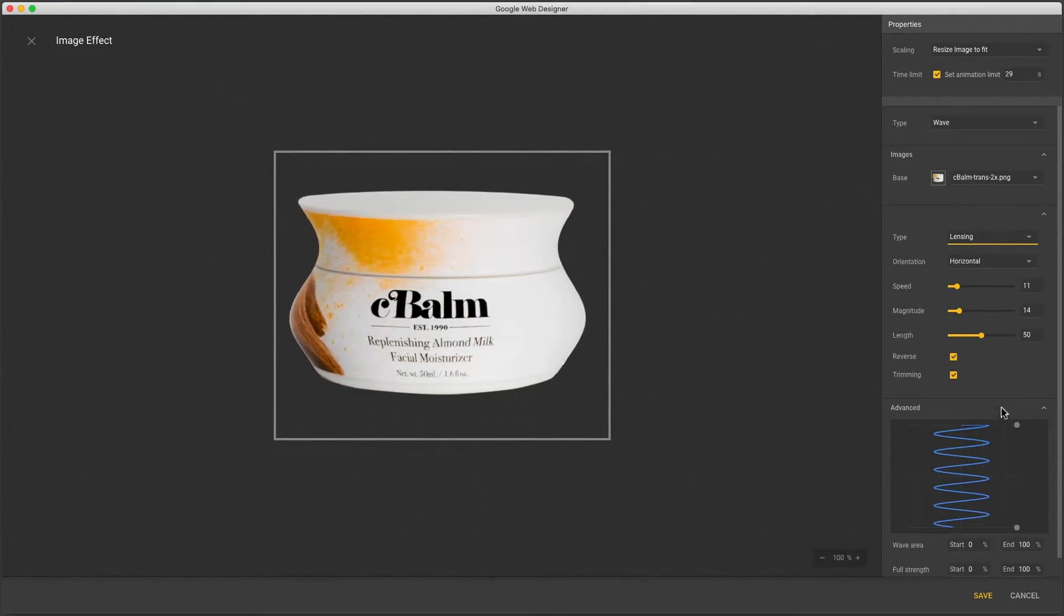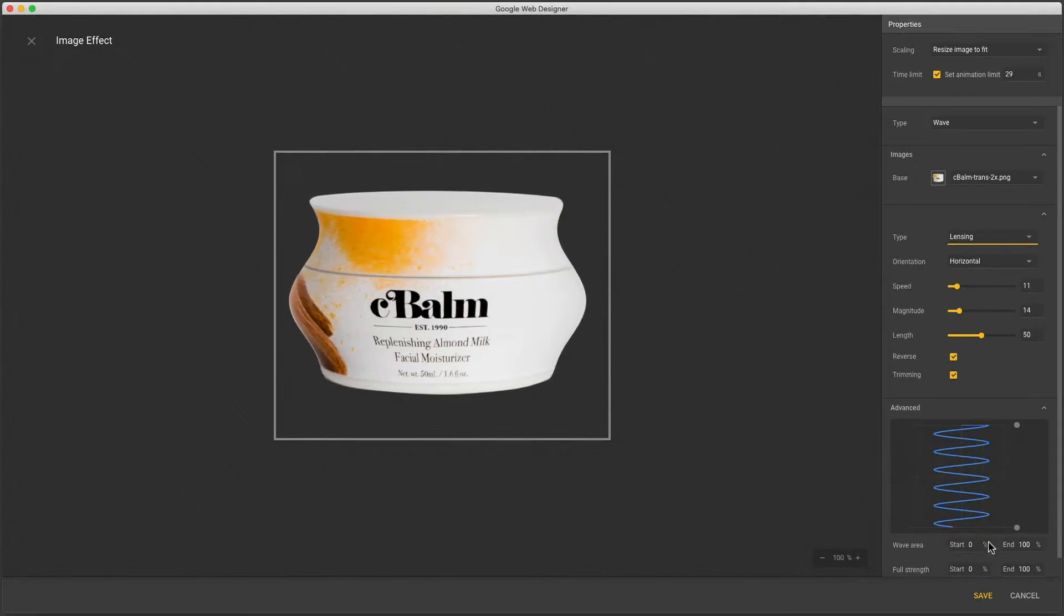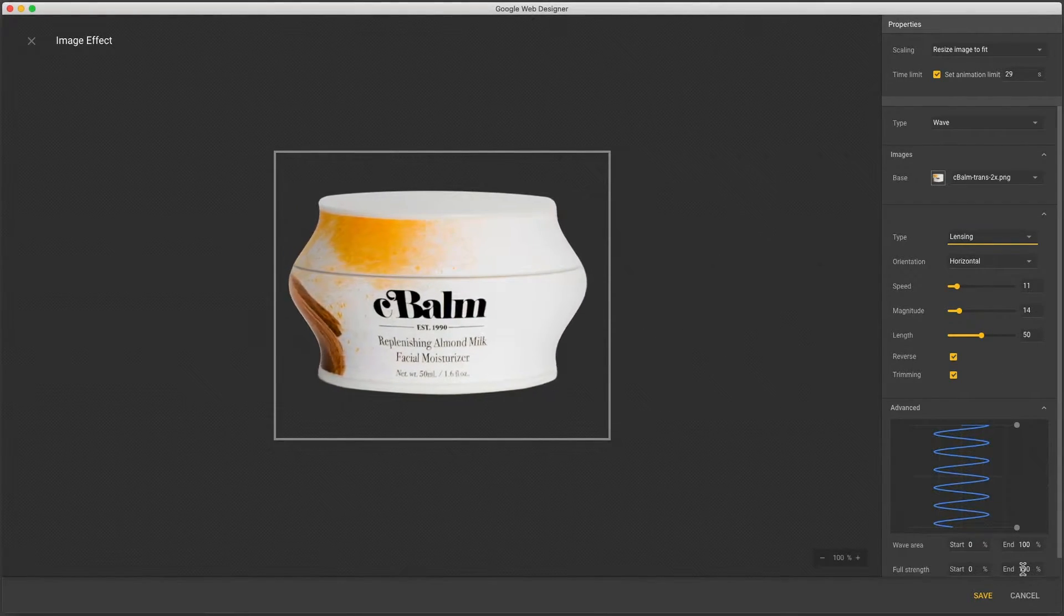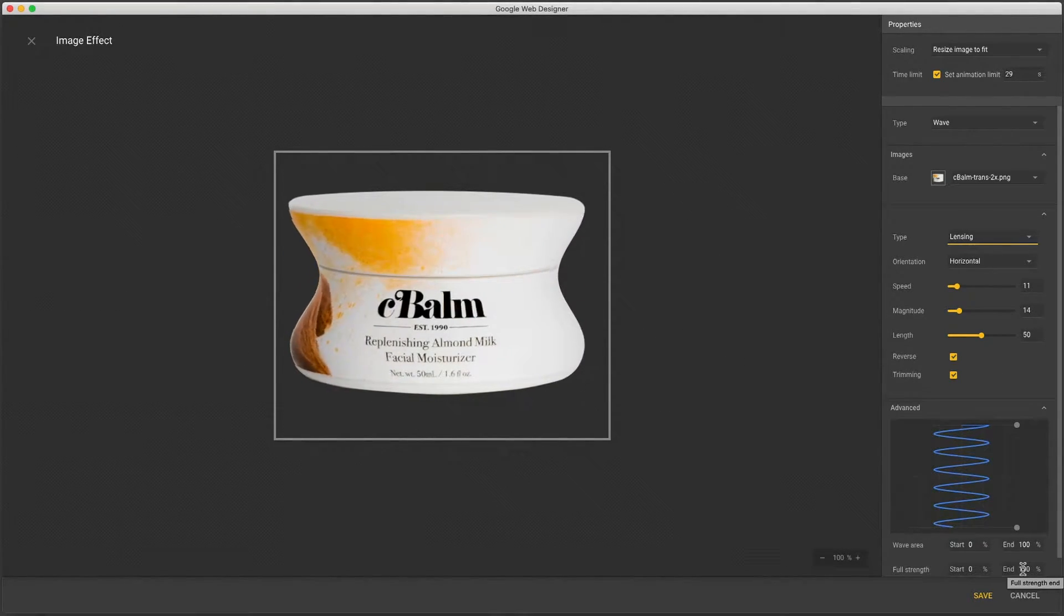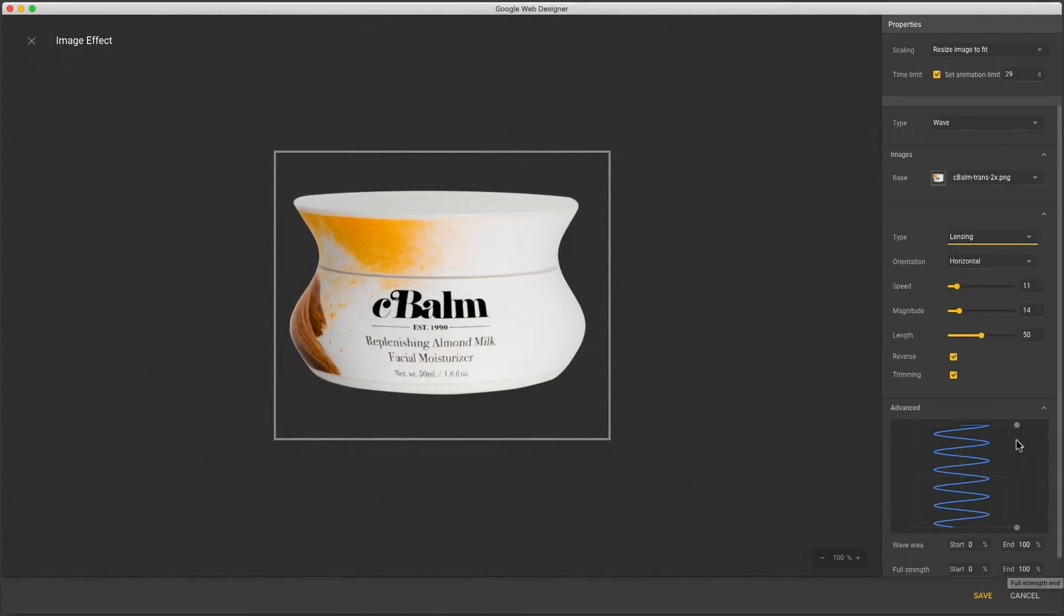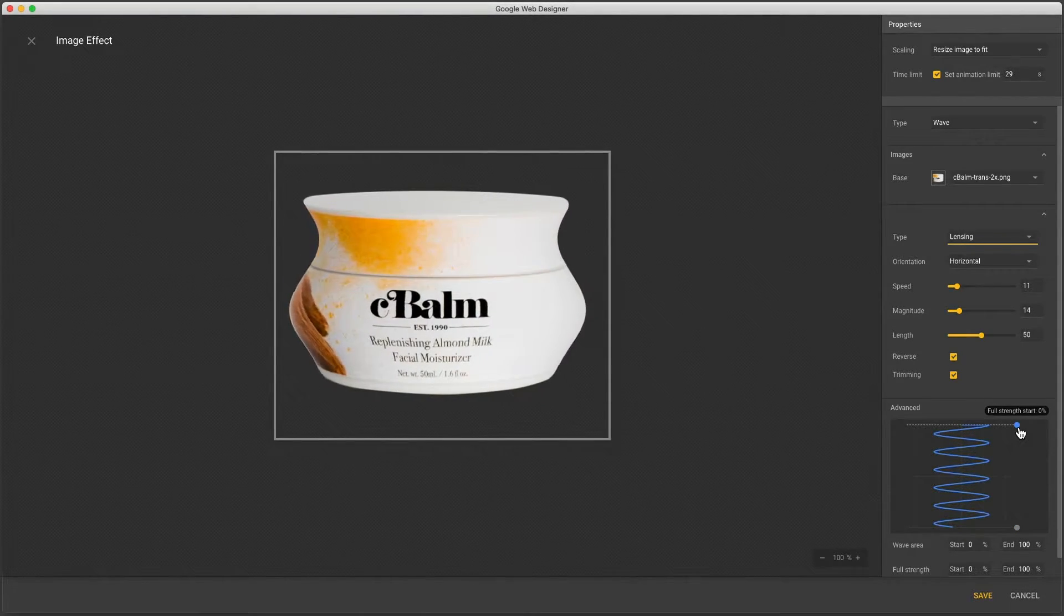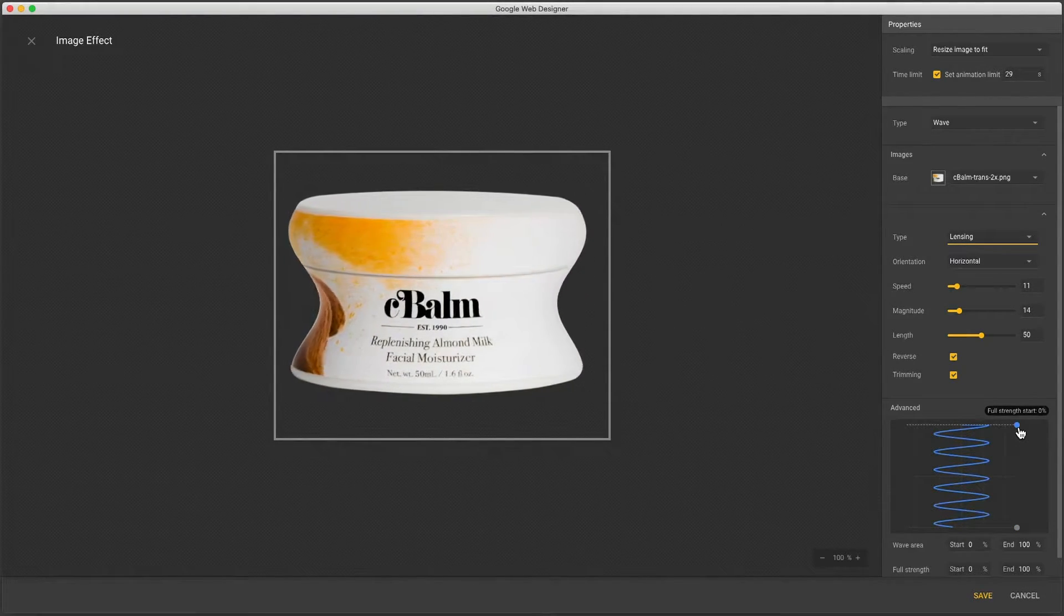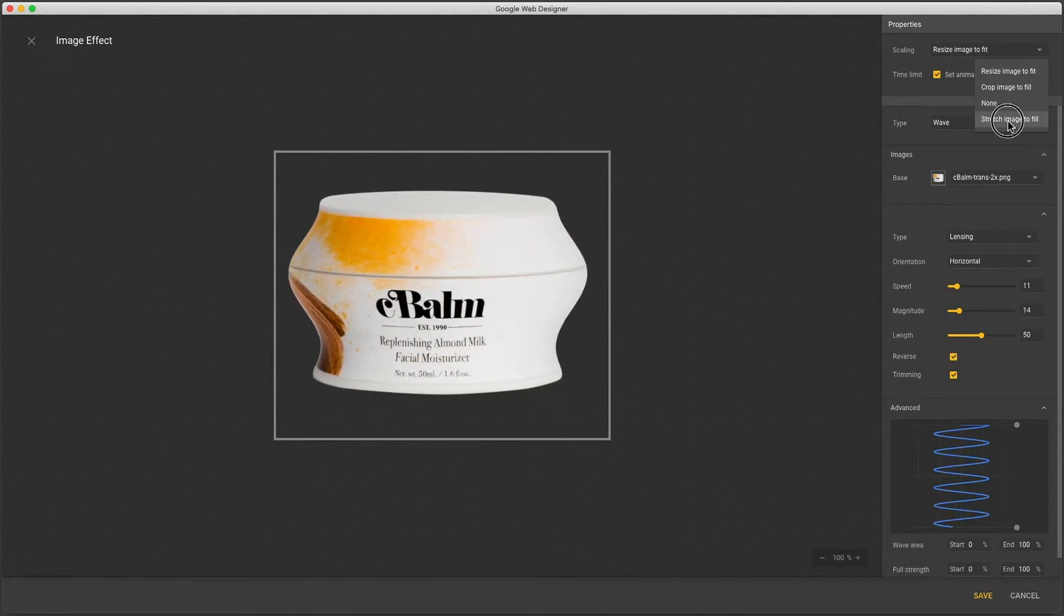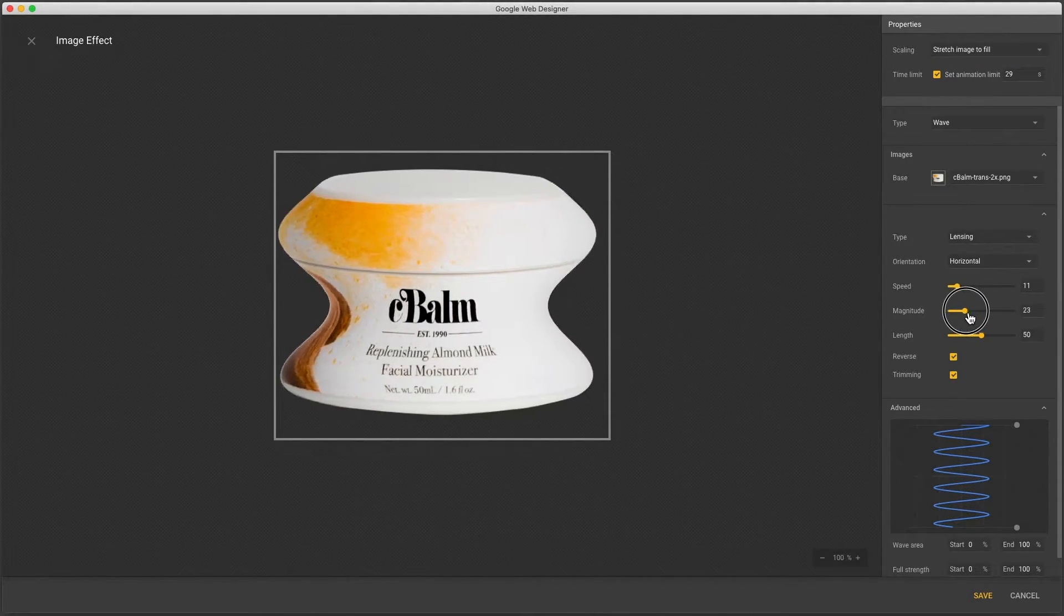Now advanced has the position controls and there's four of them. Start and end for both wave area and full strength. You can enter values numerically or use these sliders. To make this easier to see I'll change my scaling to stretch and increase the magnitude.